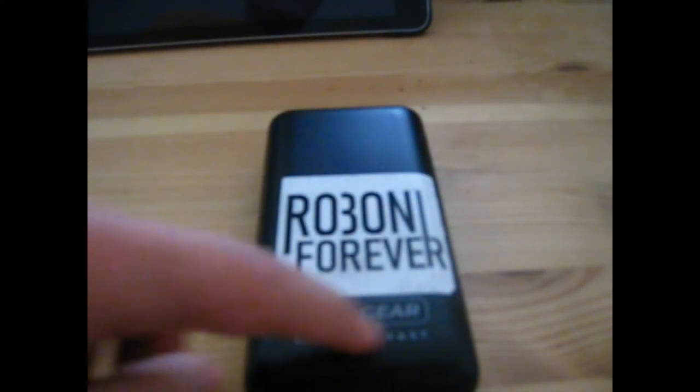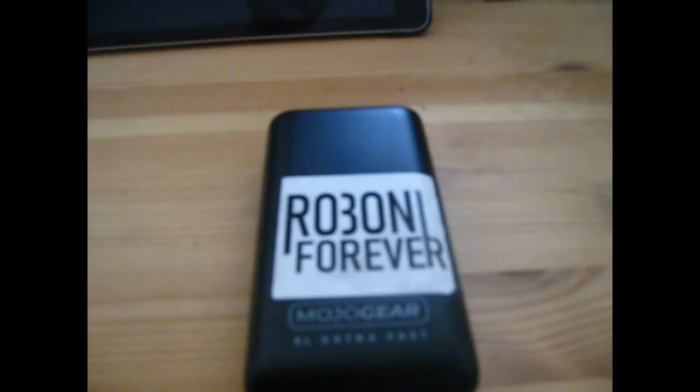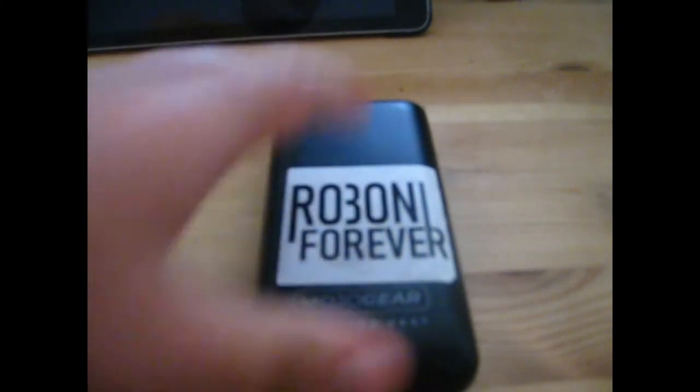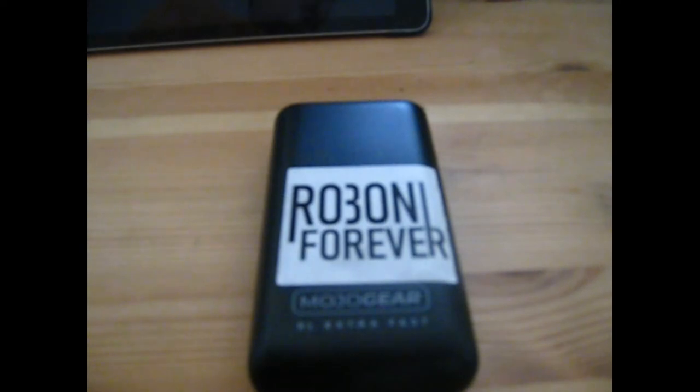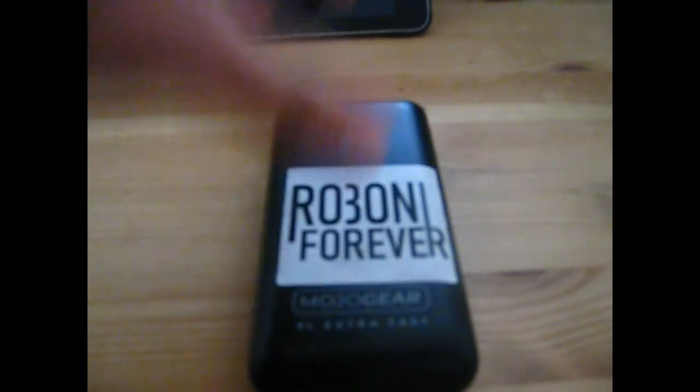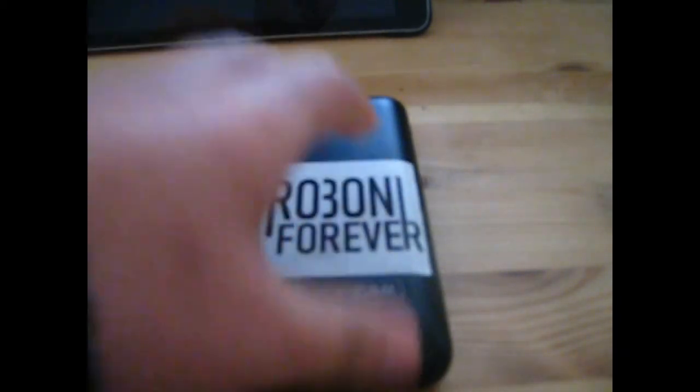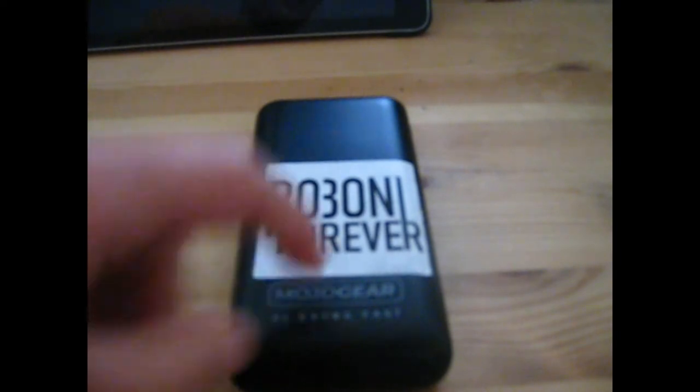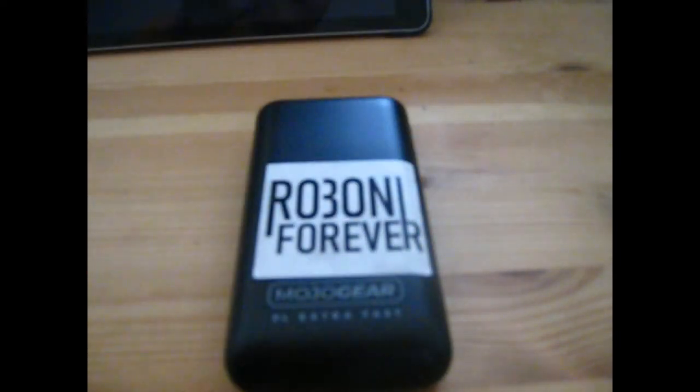That's actually the reason this one has the Roboney Forever sticker on it. It's another team from my school. We've had another team called Roboney Ultimate. I've seen a lot of these stickers around, but that's why that's on here. This power bank has allowed me to charge the driver controller, or what I should say is the control hub.